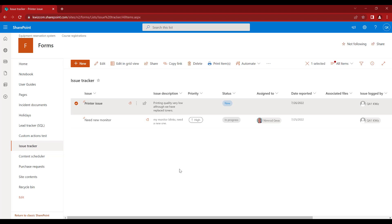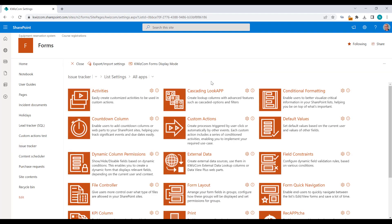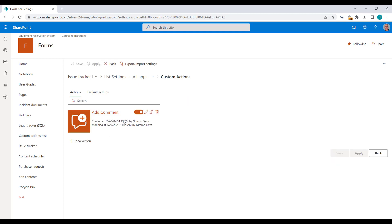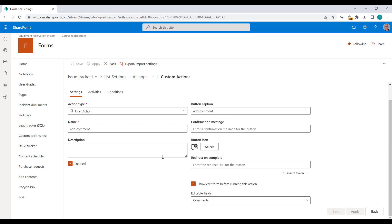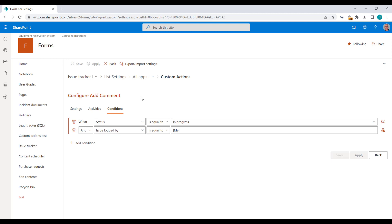This way you can display different edit forms depending on the status or context of the current item. Now what happens if I have multiple user actions selected to override the edit item form and several of them should be displayed under the current status of the item? I'm going back to QuizCom apps settings and looking at the Add Comment user action again — it shows the comments field, and the conditions are that it's available only if status is In Progress and the issue is logged by the current user.